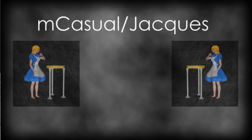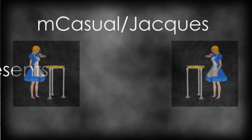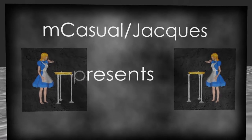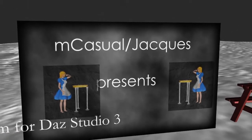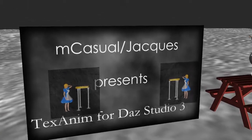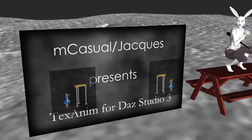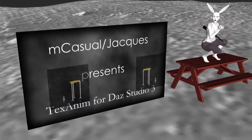M-Casual Jacks Presence. TexAnon for DES Studio 3.